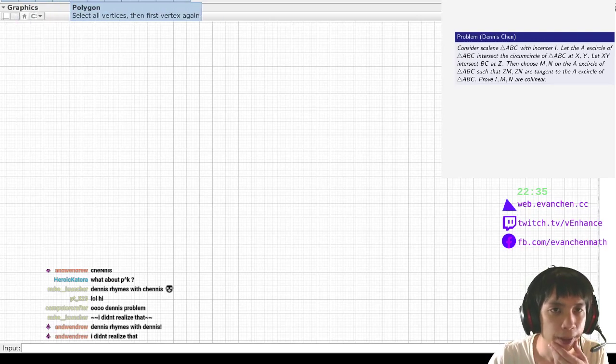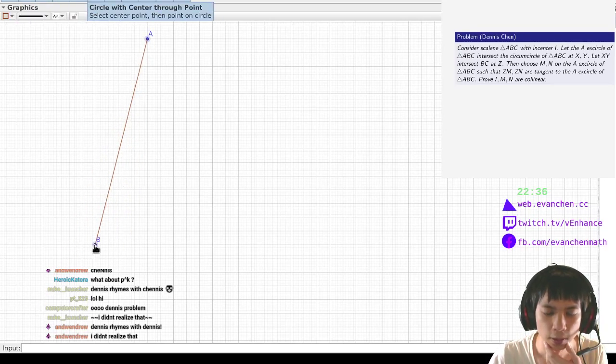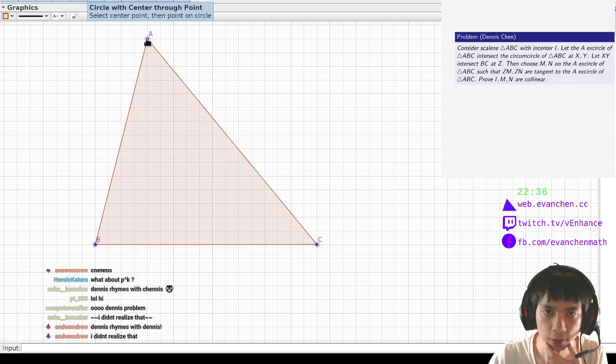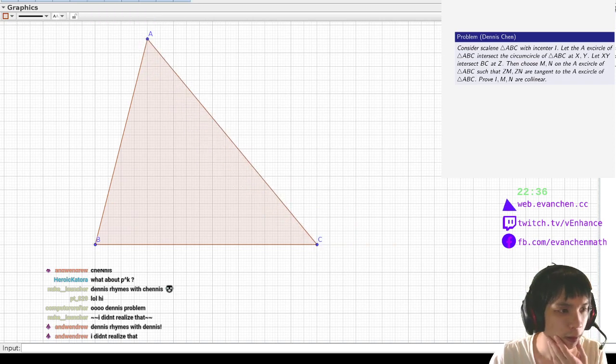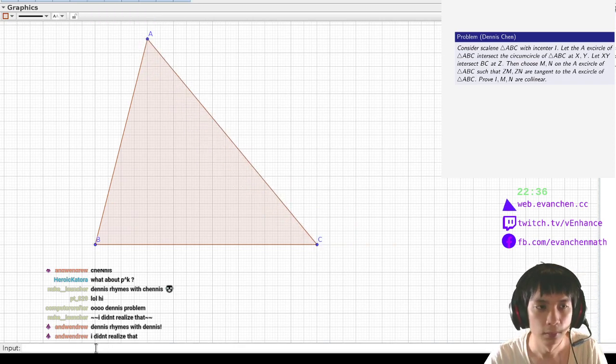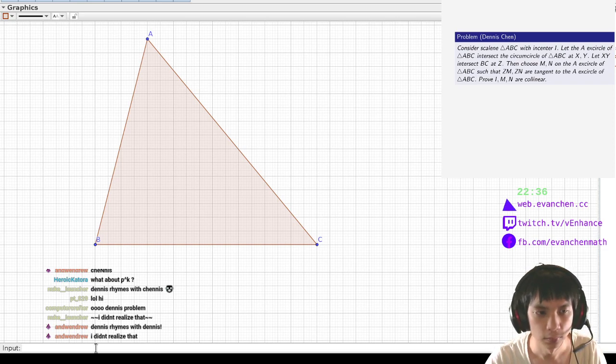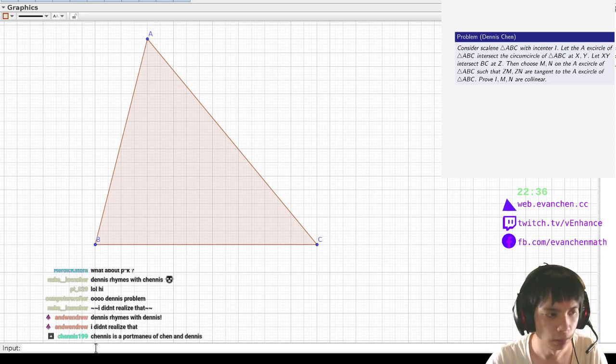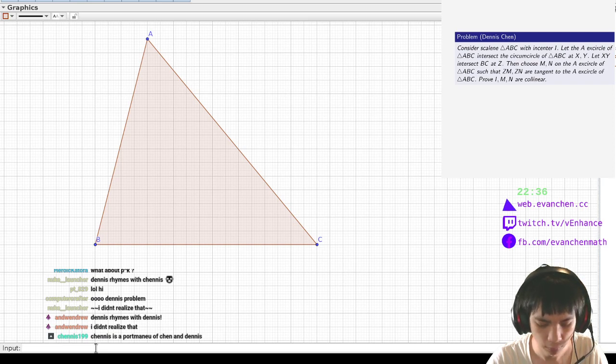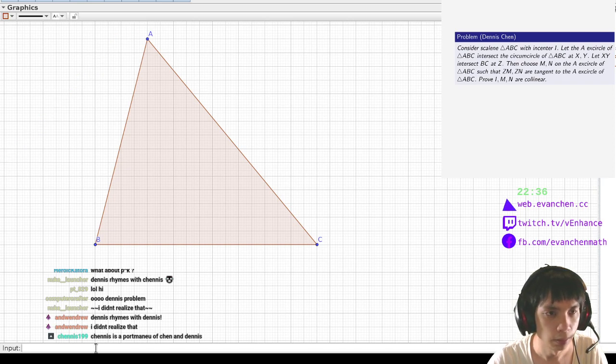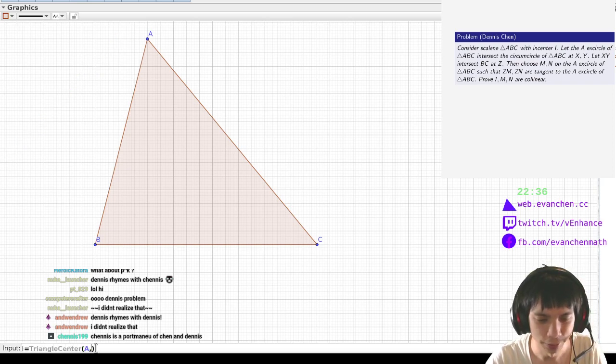Okay, so we're going to consider scaling triangle A, B, C. And I is the in-center, so I'm not thinking anymore because I'm not typing.